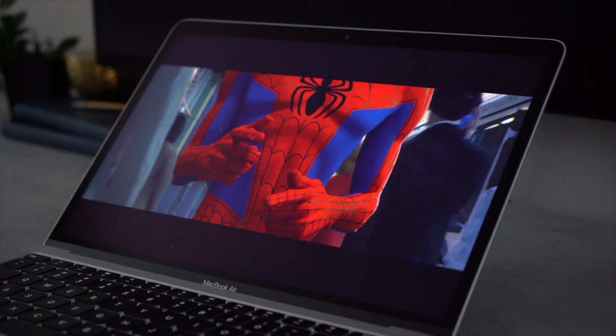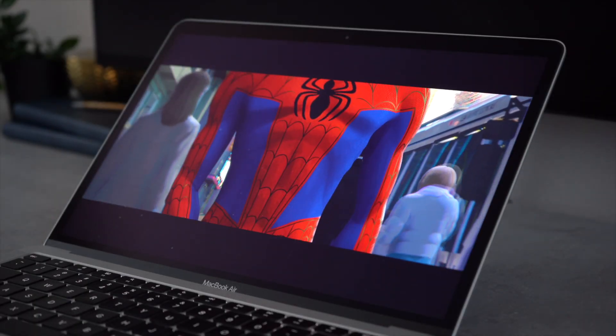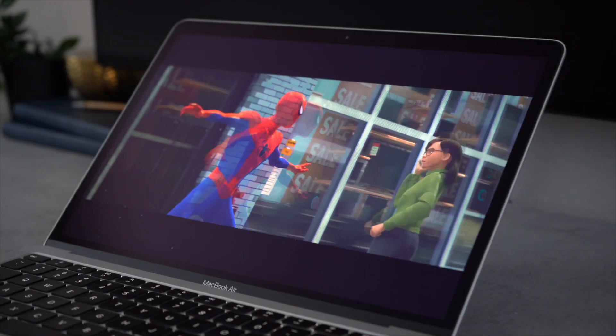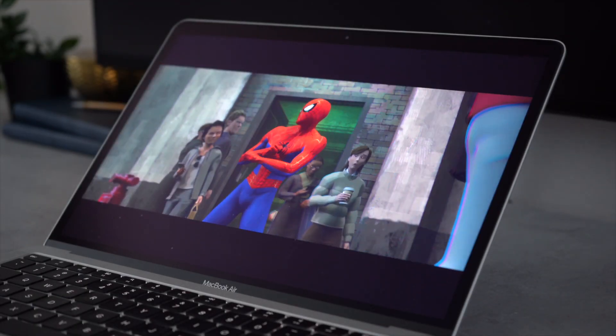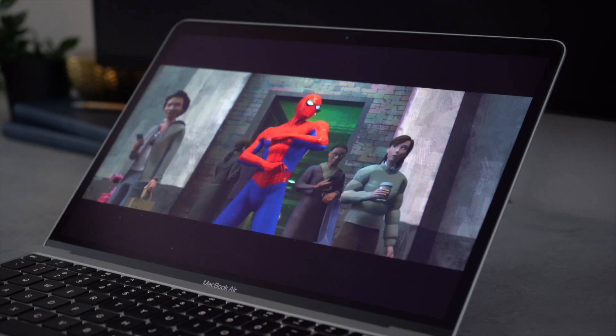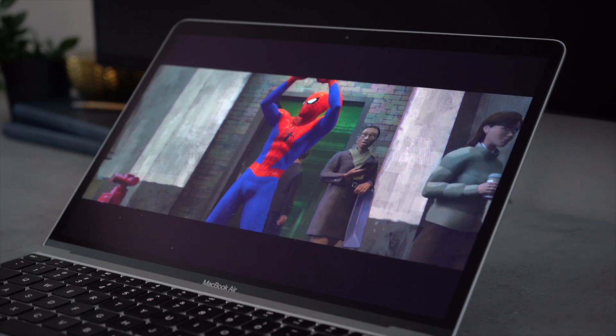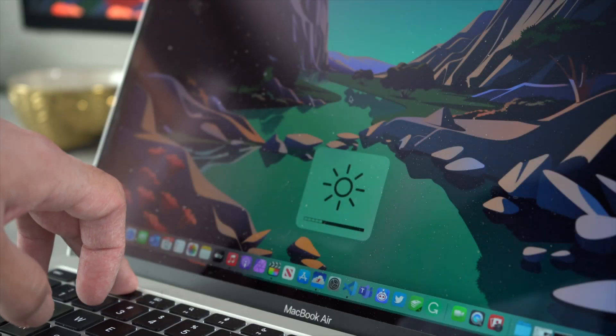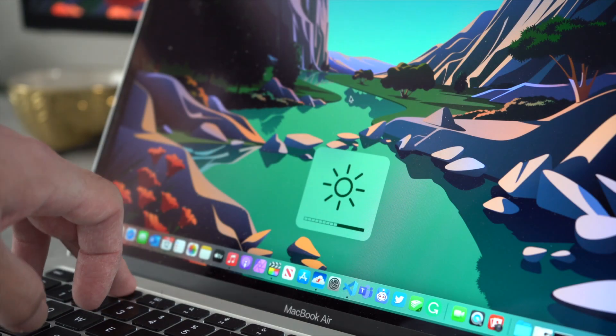Apple claims 18 hours of battery life on the MacBook Air. This is based on watching 1080p footage at around half brightness, or 8 clicks from the bottom. In my workflow, I am able to go multiple days without charging.